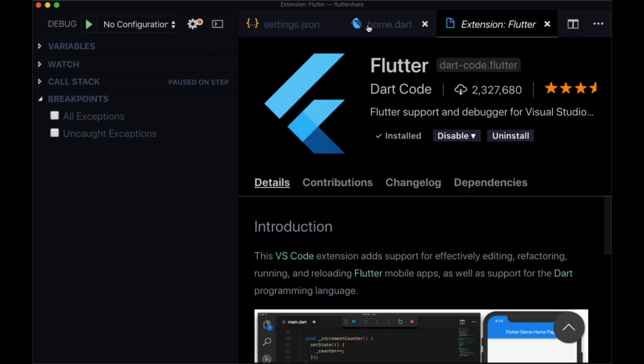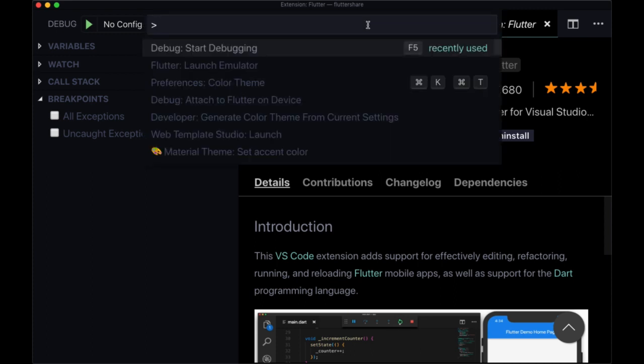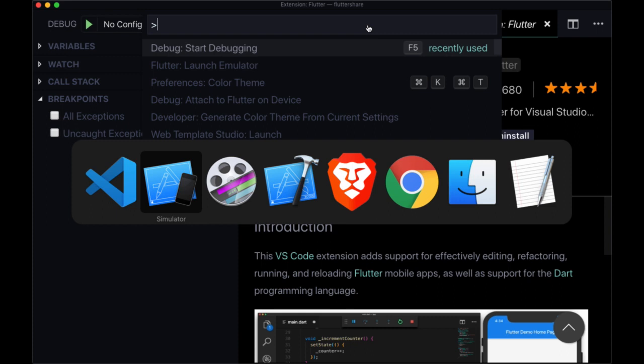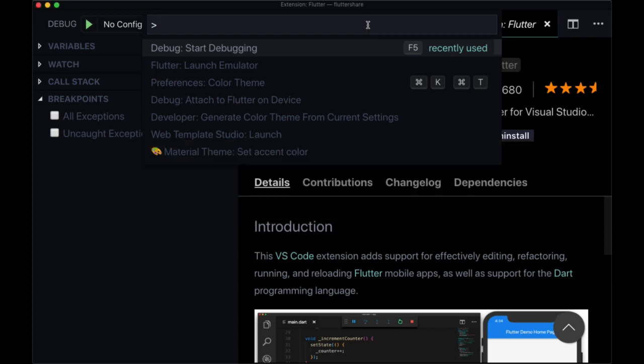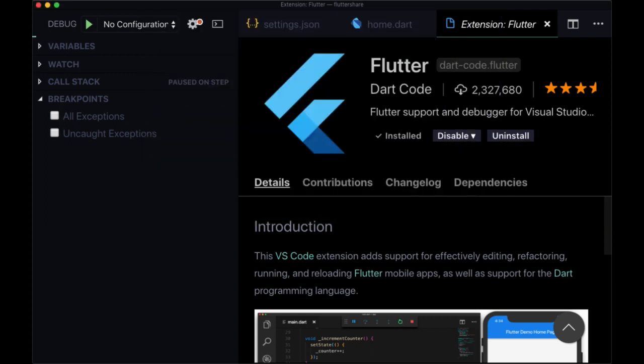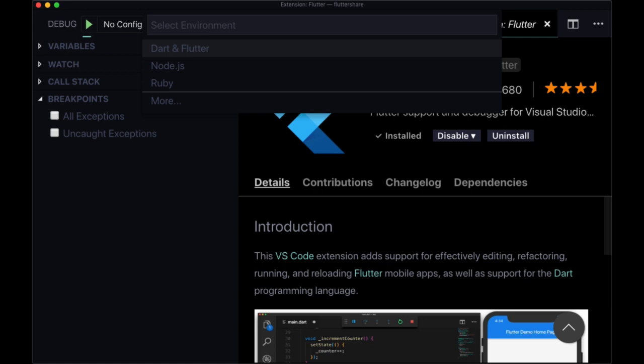Now one shortcut I want to point out when you start up your application is that you can just open the command palette and select start debugging. You do not have to have a simulator open. So if I close my simulator and select start debugging.